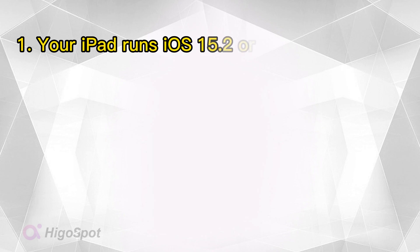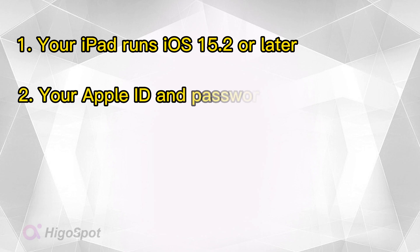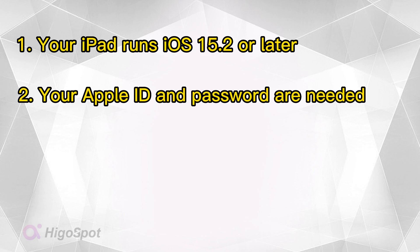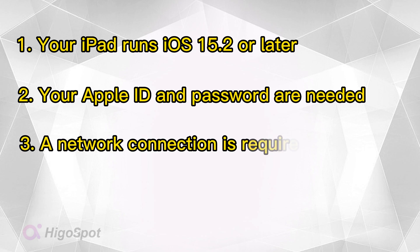First, your iPad is running with iOS 15.2 or later version. And you should remember your Apple ID and password linked to your iPad. Besides, your disabled iPad should have a stable internet connection.